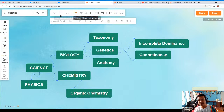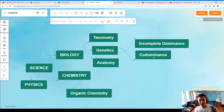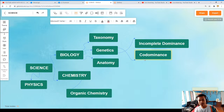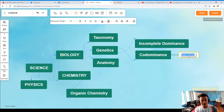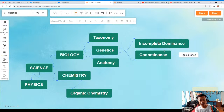You can also see different tools here. We have the Insert Subnode. For example, on Codominance — you can click Subnode. What are the subtopics in the Codominance? You can add subnodes to specify further subtopics under any node.